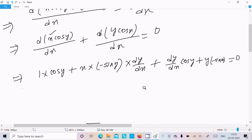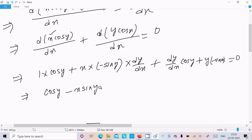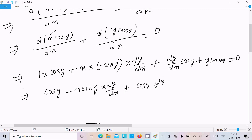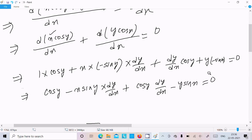Expanding this out: cos y minus x sin y times dy/dx, plus cos x times dy/dx, minus y sin x, equal to 0.